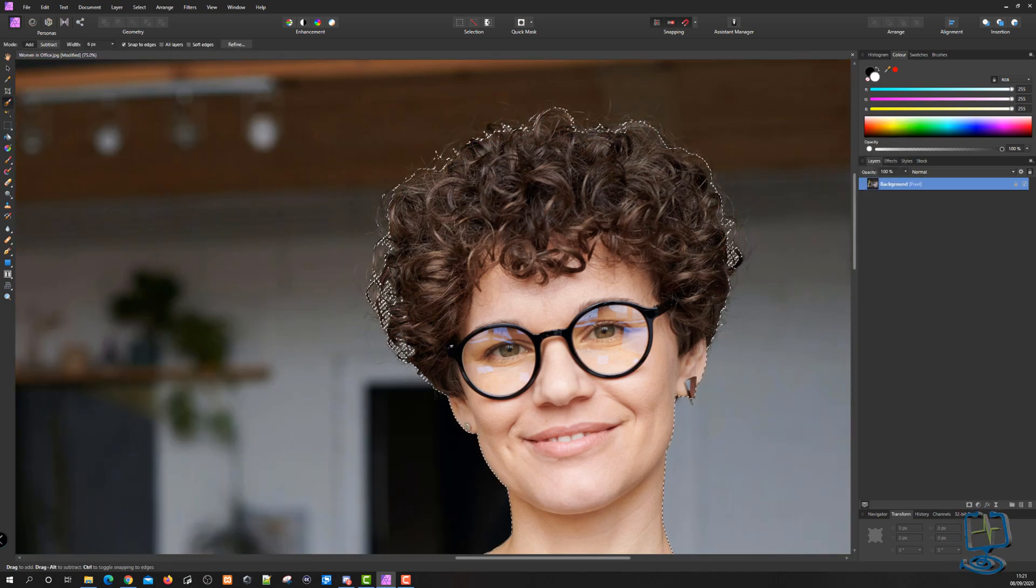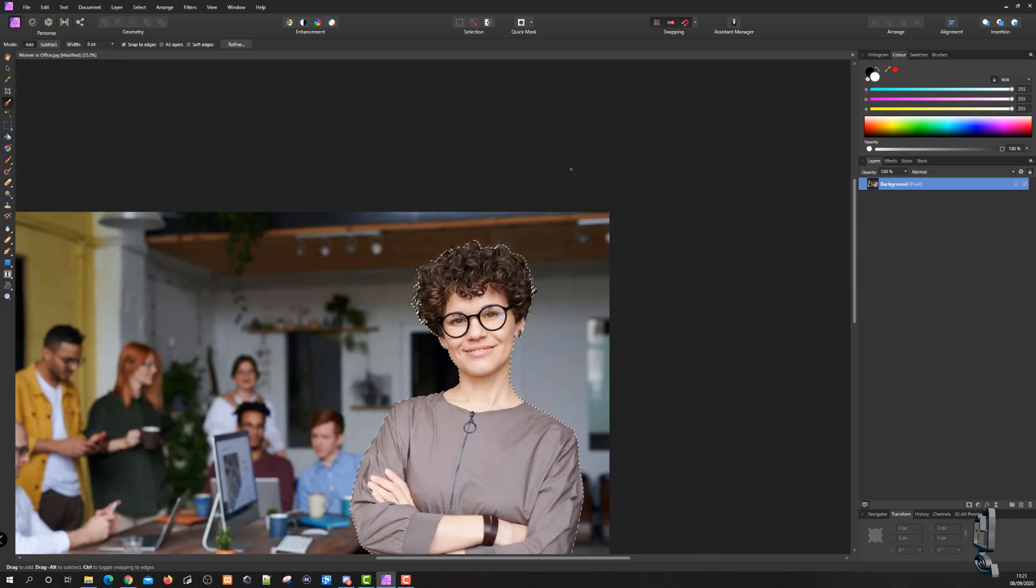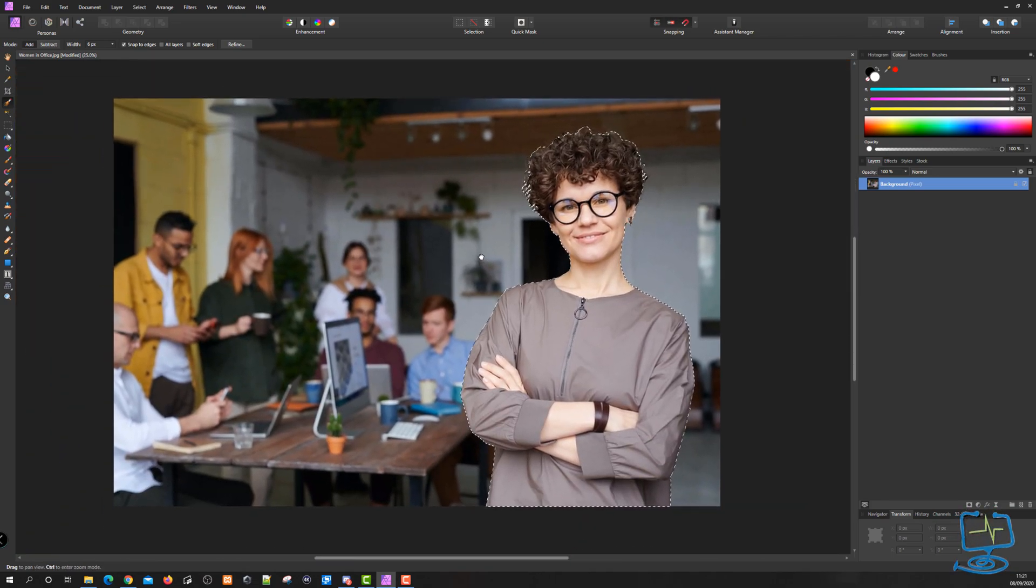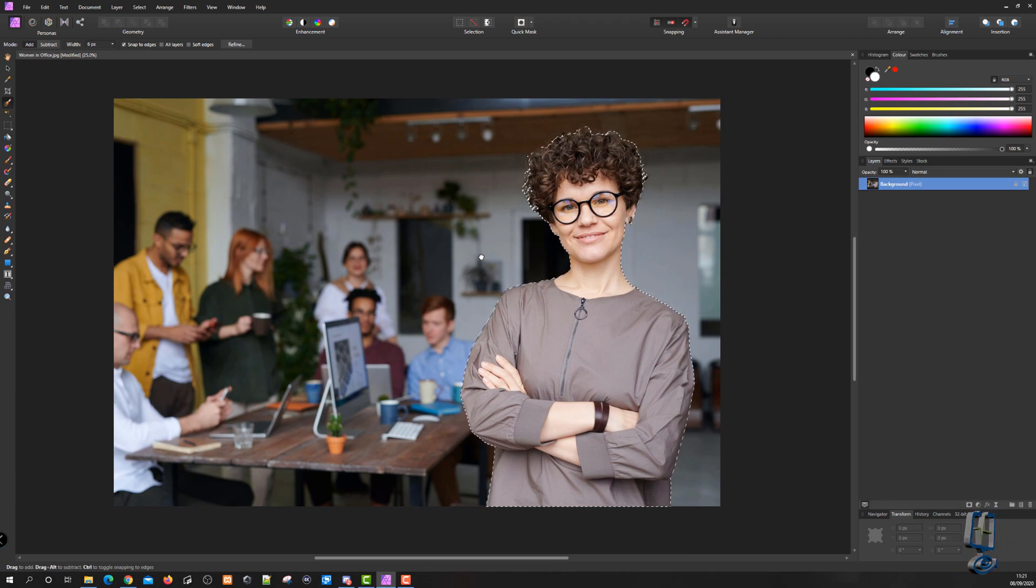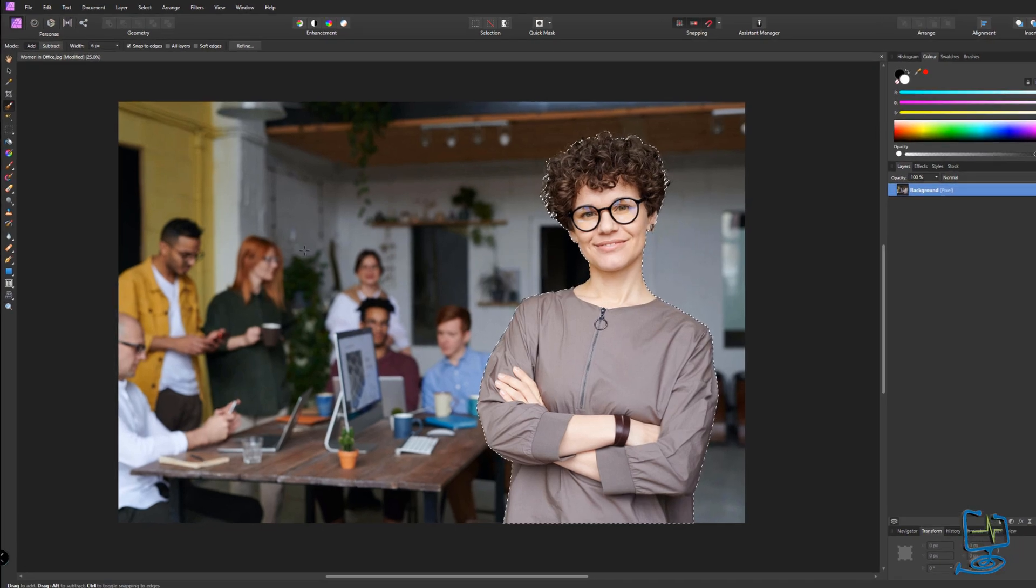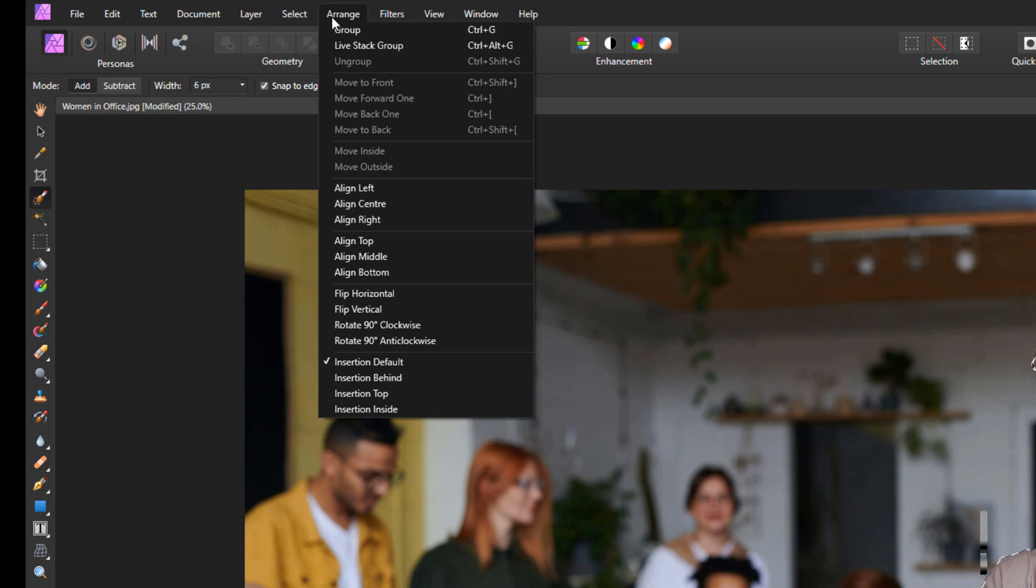Once we're happy with it, click apply. You can see it picked up the different individual hair strands in certain areas where I spent time picking them up. Now we have the lady selected out of the image, so we need to invert the pixel selection because we want to blur the background.